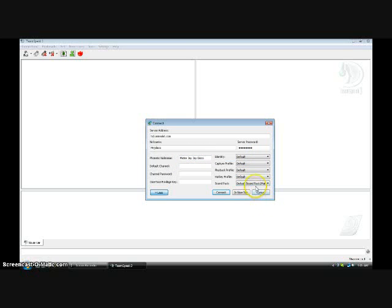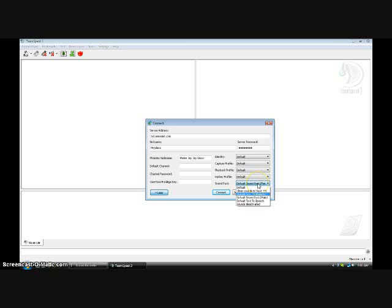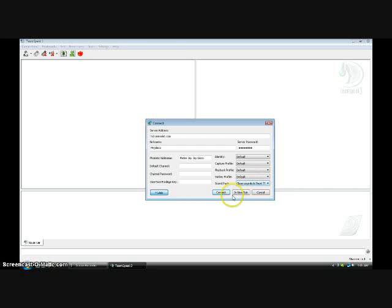It will default to whether it's default sound pack male or female. You're gonna want to change it to clean sounds and short talk text-to-speech, which is TTS. Now you click connect.